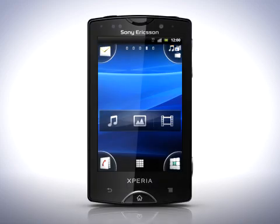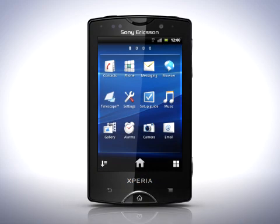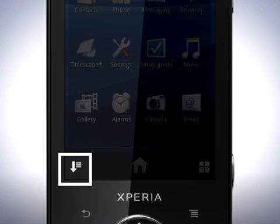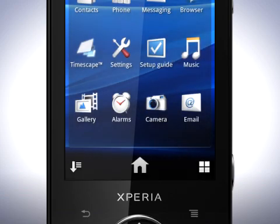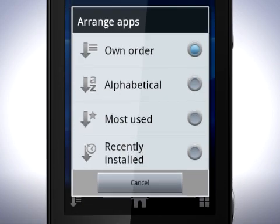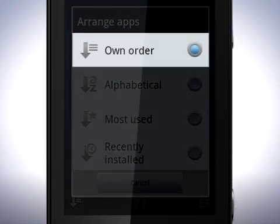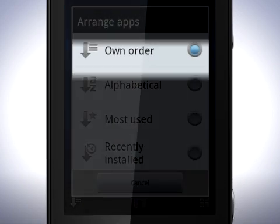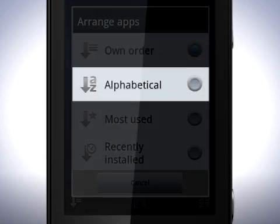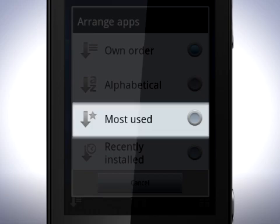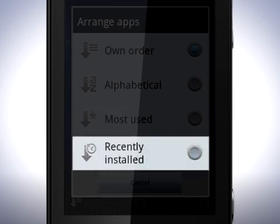Open the application screen again. Here you'll find an icon for sorting your apps. This can come in handy if you have a lot of apps and want to sort them differently. Tap this icon to see the alternatives. You can choose from own order, alphabetical, most used and recently installed.